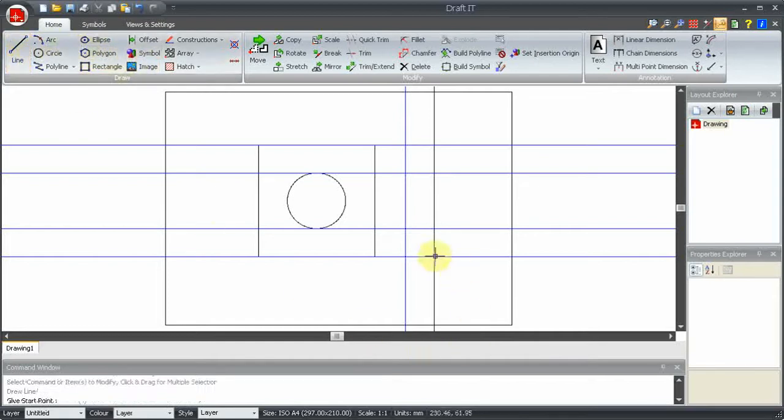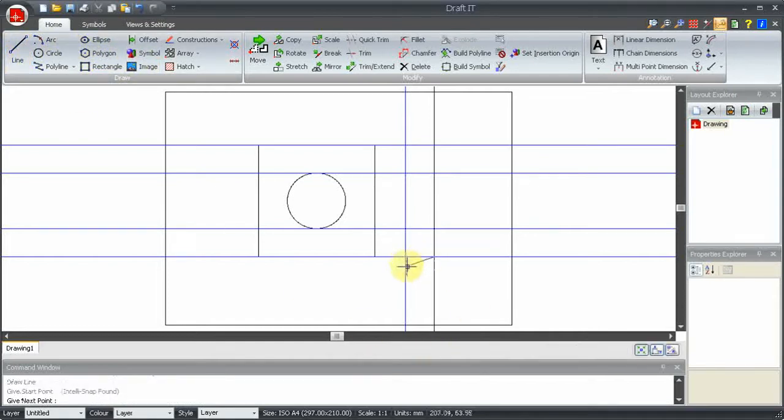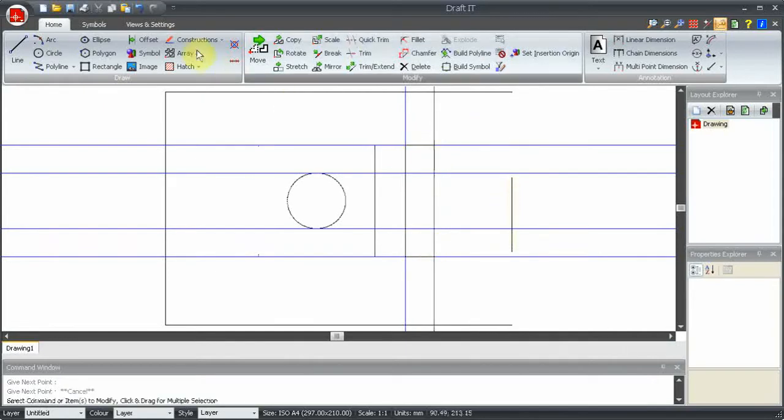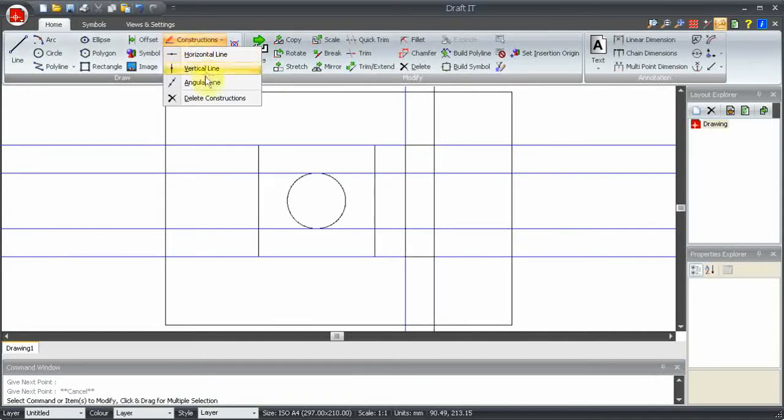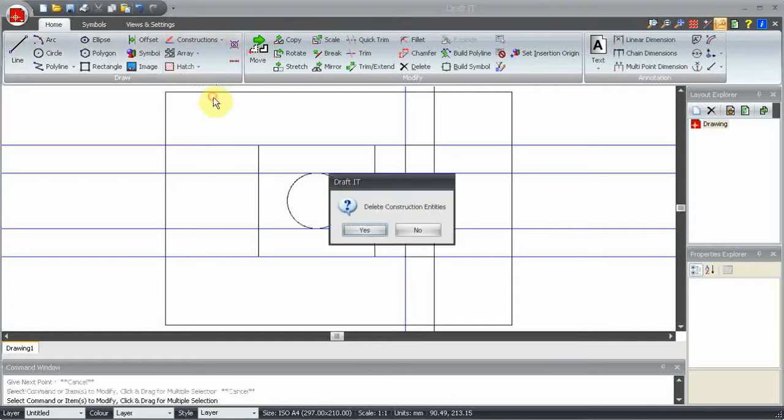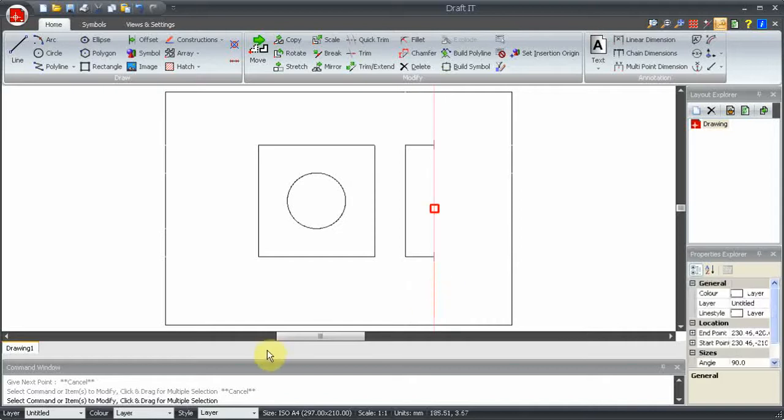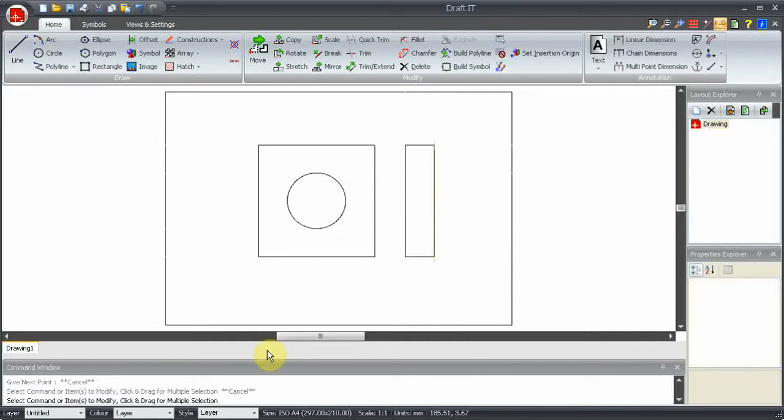To demonstrate this more clearly, let's use the Line command to trace around the shape we want, and then delete the construction lines. You see this line is just a line on the untitled layer, so we have to delete that manually.